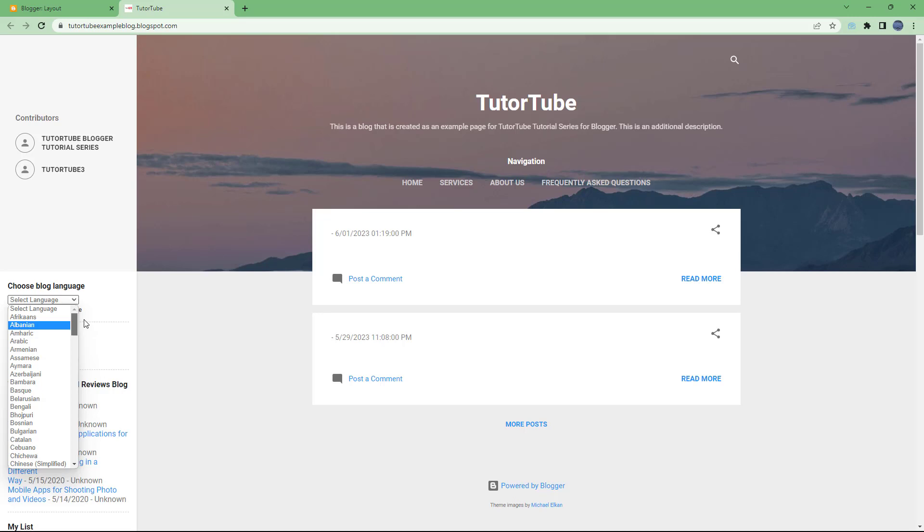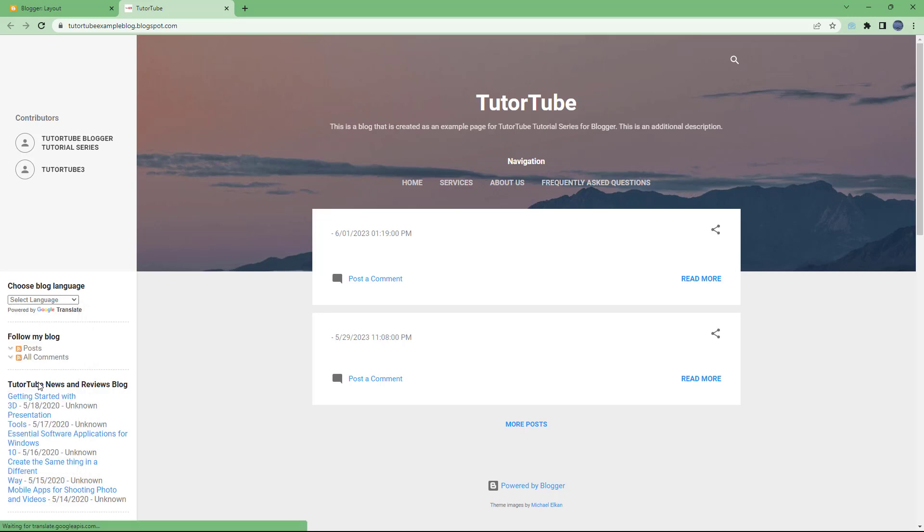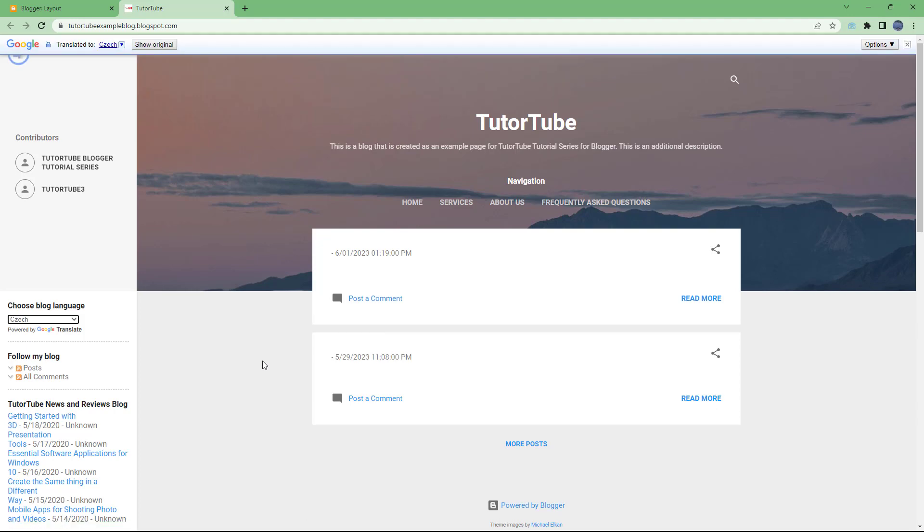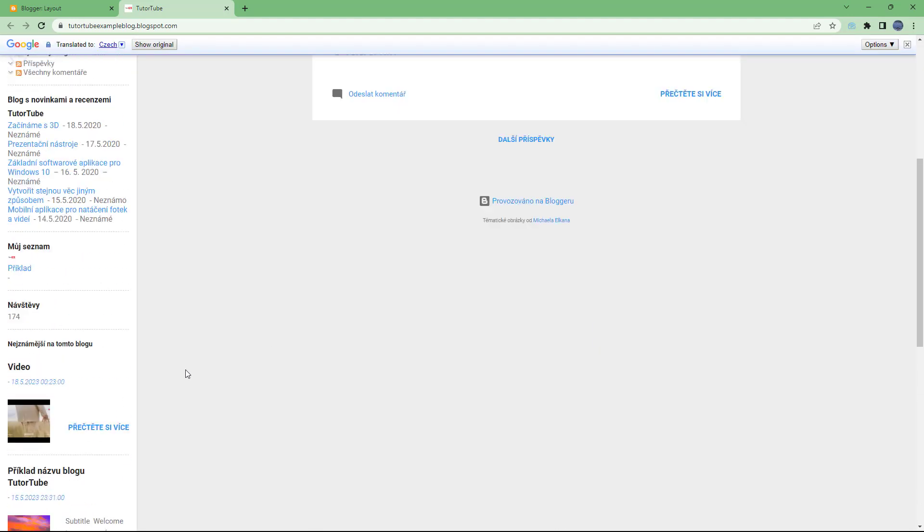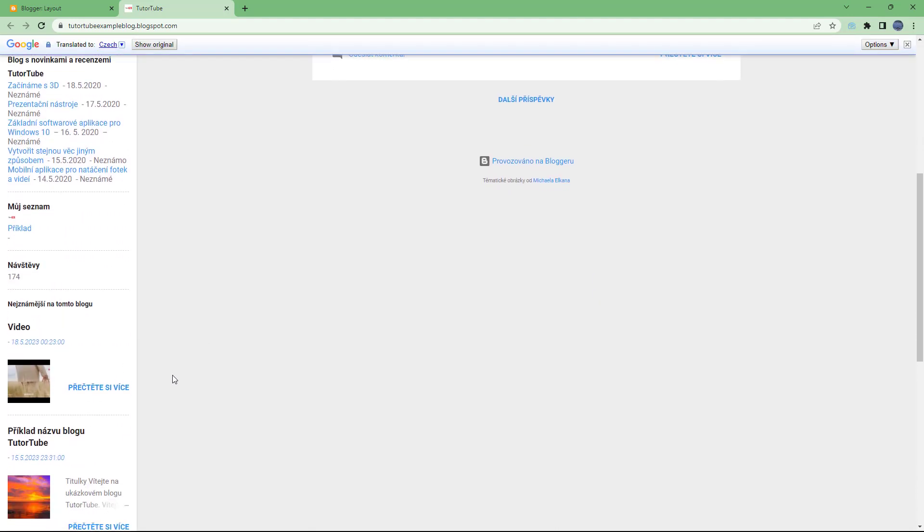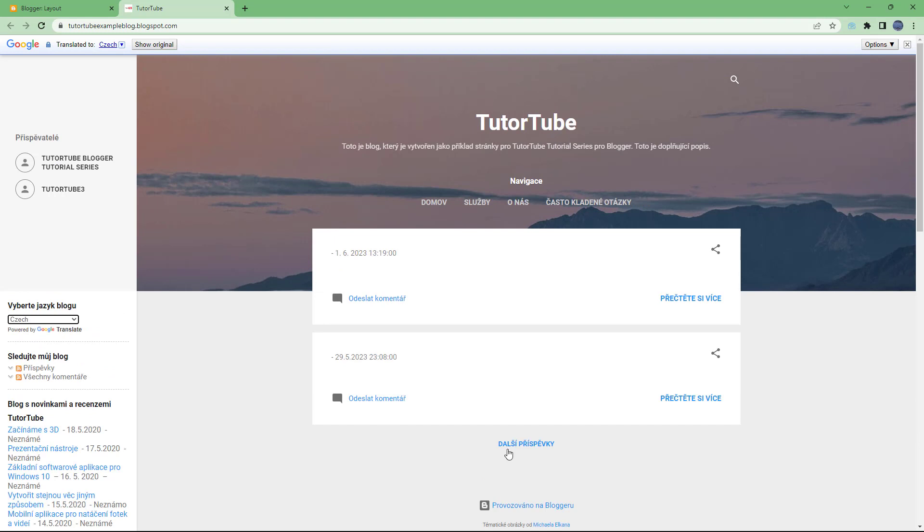Let's say I'm just going to select Czech right here. Once I do that, what happens is the blog language changes as you can see.